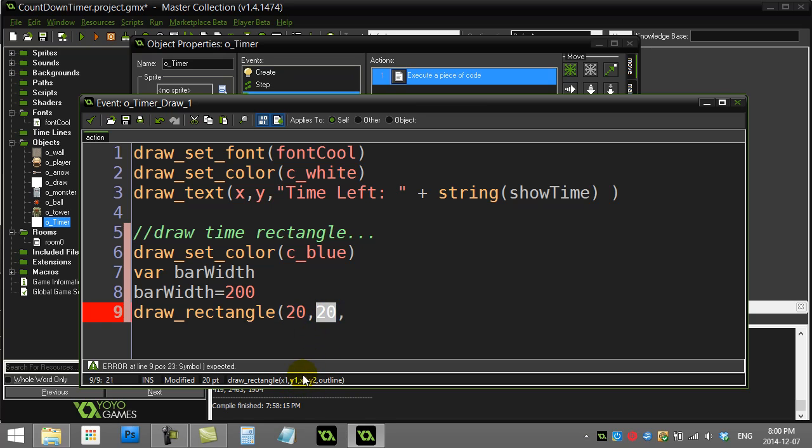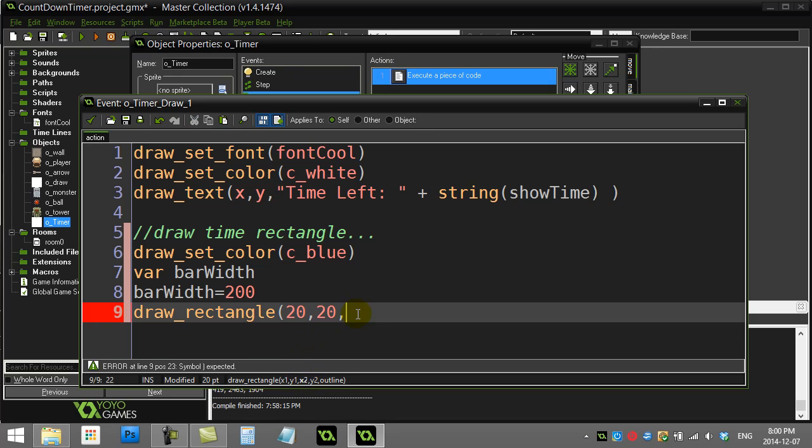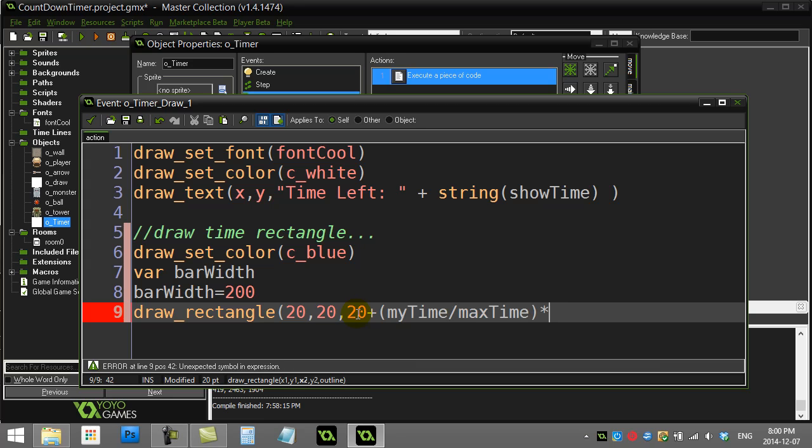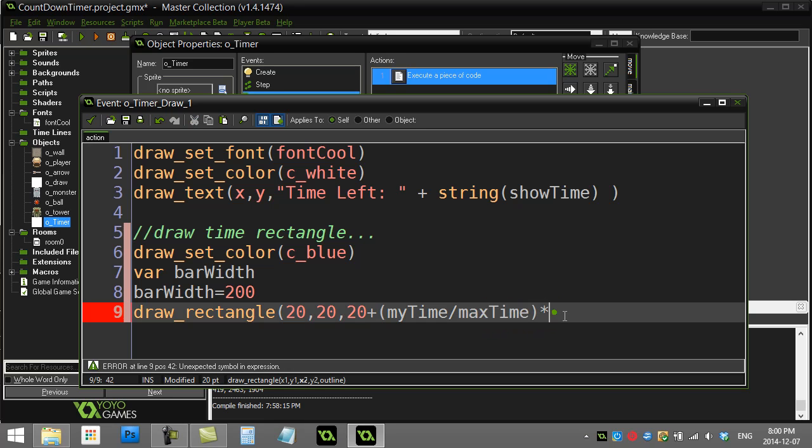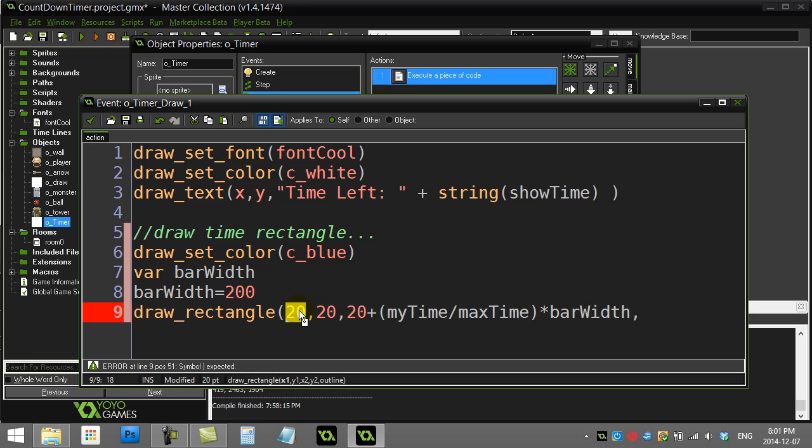Now it wants the X position of the bottom right corner. So I'm going to make this 20 plus myTime divided by maxTime. This is a percentage of how much time I have on my clock. So if I have 5 out of 6 seconds left, 5 divided by 6, some decimal number, it's like 82%. And you'll have like 82% times barWidth. And that's what I'm adding on to my original X location of 20.